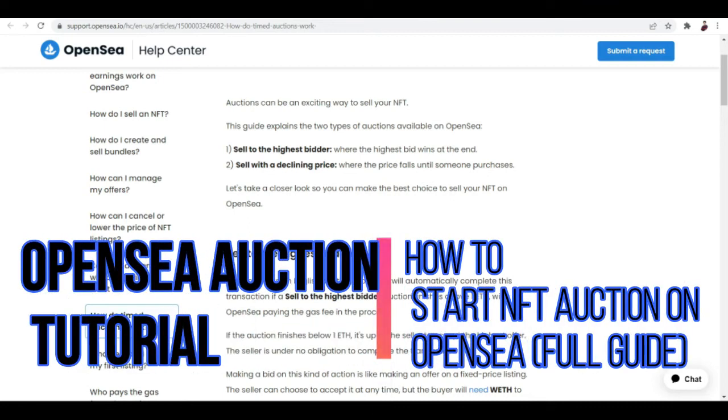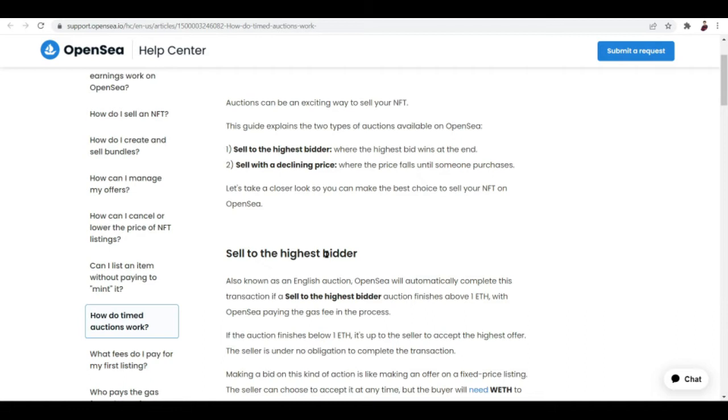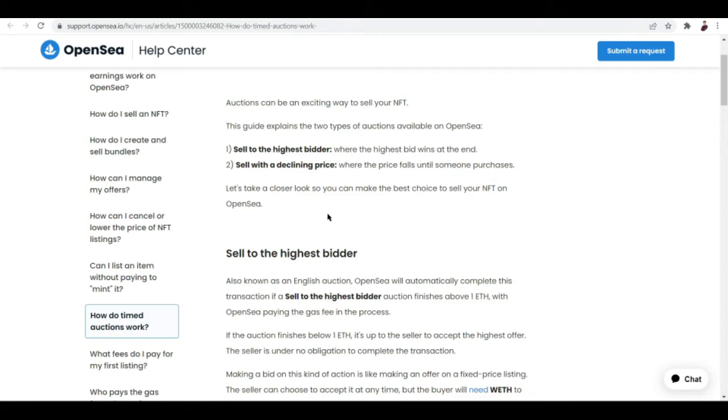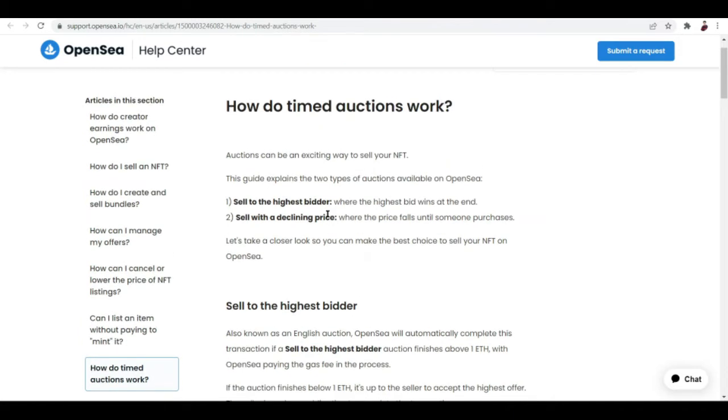OpenSea auction tutorial: how to start NFT auction on OpenSea. Full guide. Hi there, you want to place a bid on an item or you want to put up your collection or your item for auction? You hit the right video because in this video I'm going to talk about how you can place a bid or basically how auctions work on OpenSea, and we're going to use this article by OpenSea right here and I'm going to talk you through it.